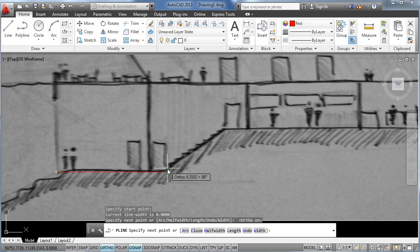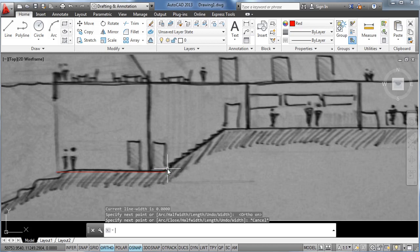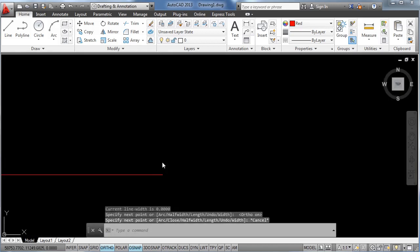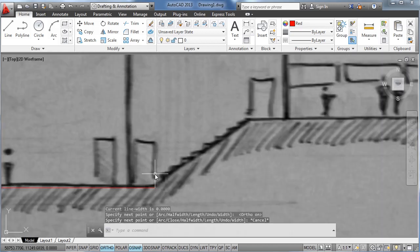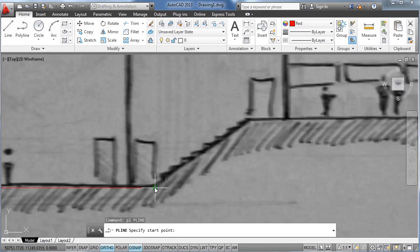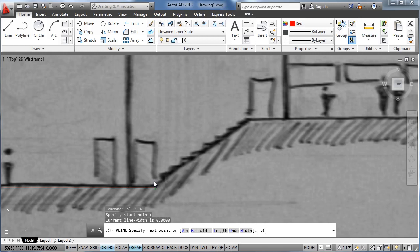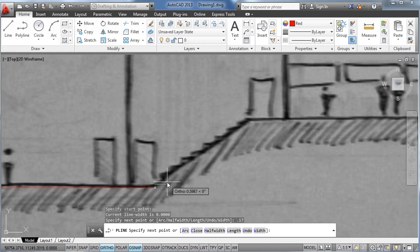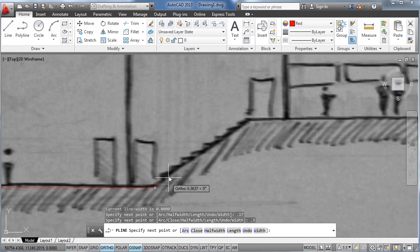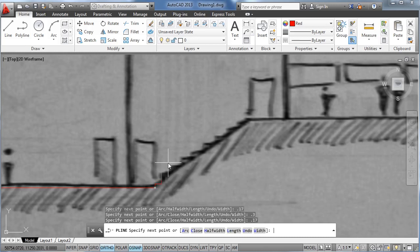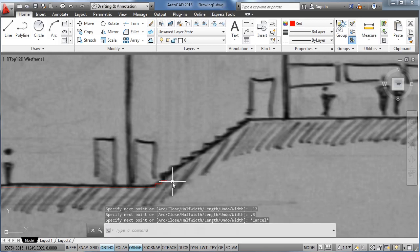For example for the stairs, we're going to draw the steps of the stairs that will be normally 17 centimeters high and around 30 centimeters wide. Again 17 up, and 0.3 right.